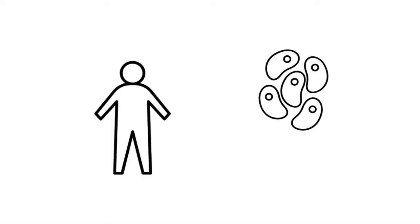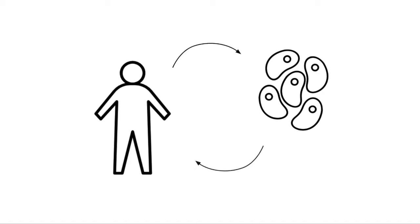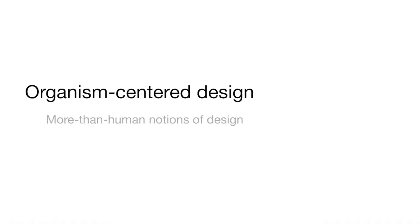However, we propose a design approach that aims to shift away from previous approaches of using living matter in interaction design as a material or tool and towards a relationship between the living organism and the human user. We propose an organism-centered design approach inspired by more-than-human notions of design and the livingness quality of the organism at the center of the interaction.